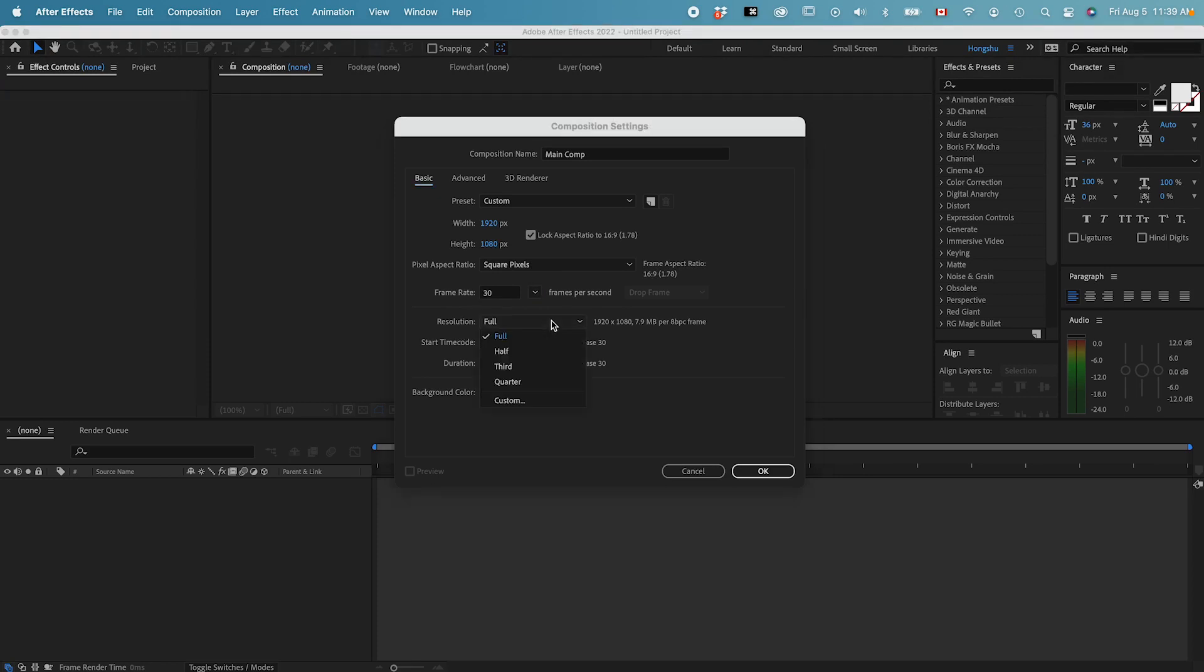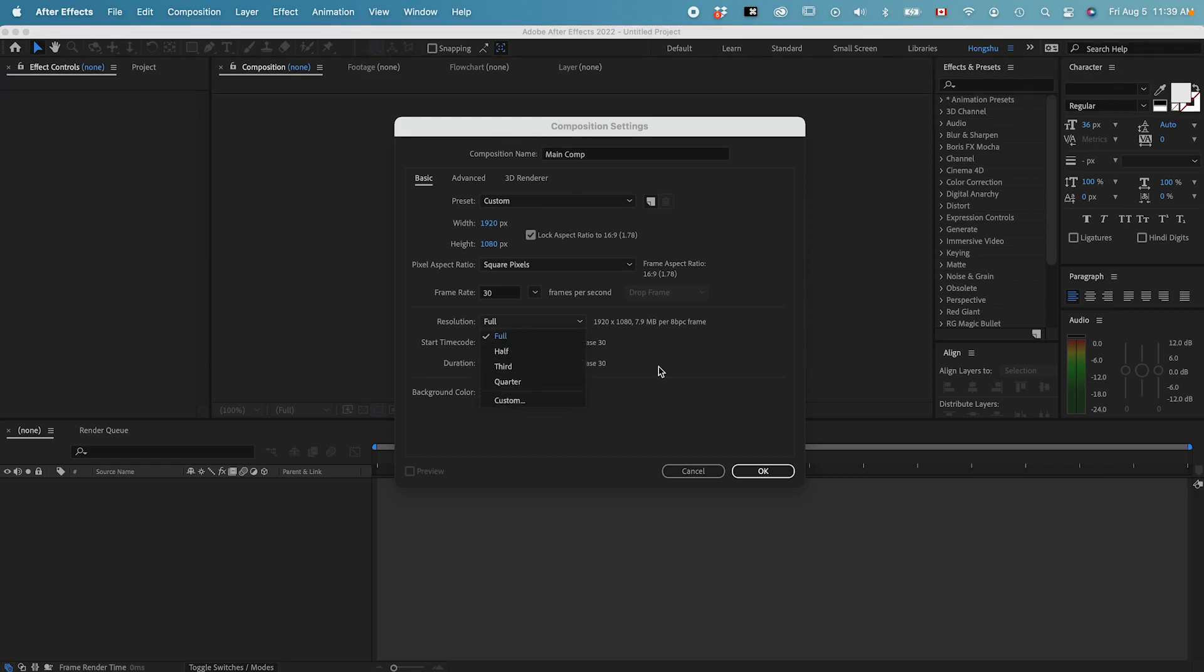Resolution, we can choose, this is going to be the displayed resolution. We can choose full, half, third, quarter, or custom. If you have a very large file and it's going to slow down your computer if you put it on full resolution, you can actually reduce the preview resolution so that when you're working on the animation, it doesn't slow down your computer that much.